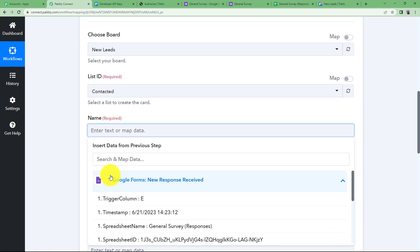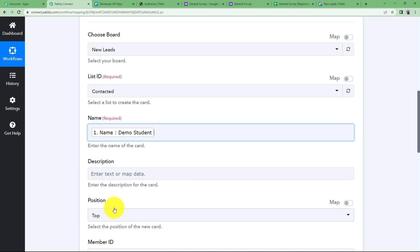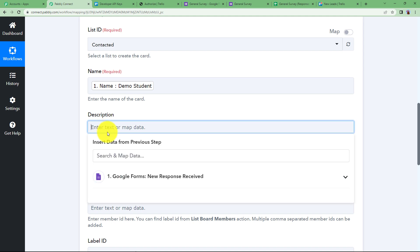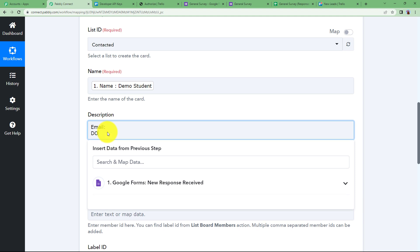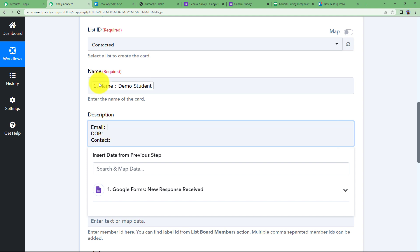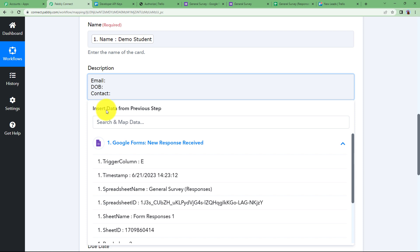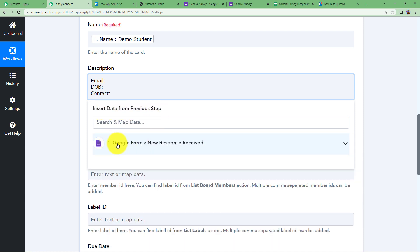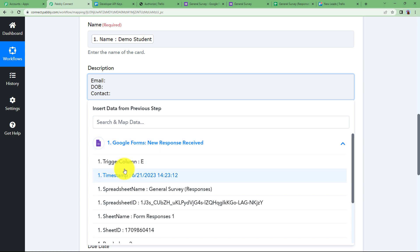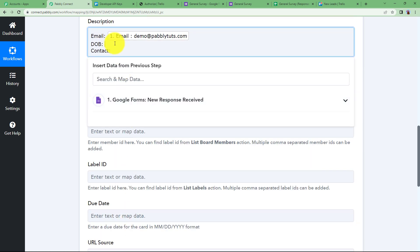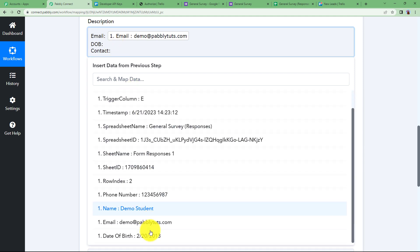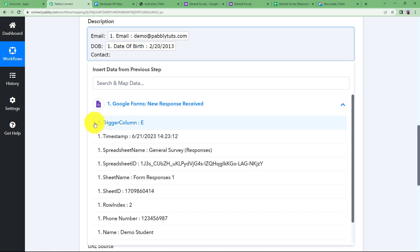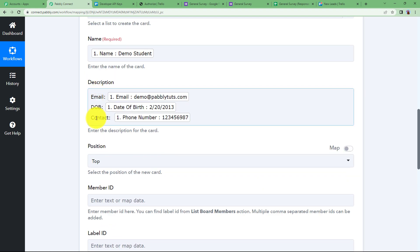For the card name, we will use the student name since it is a unique value. In the description, we will create a format with email, date of birth, and contact. Map the email address from the trigger response drop-down, then map the date of birth, and finally map the phone number for contact. Every time a new form submission is done, this data will be entered in the Trello card description.